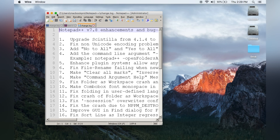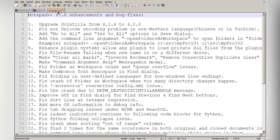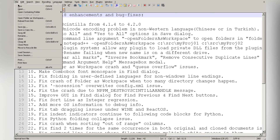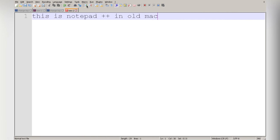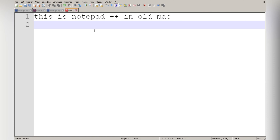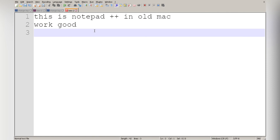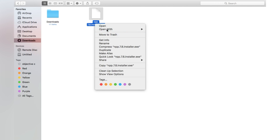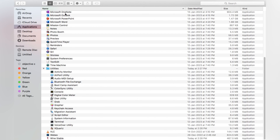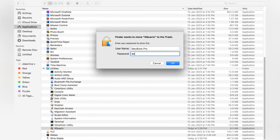Notepad++ is now downloaded and installed. Maximize the screen — we have File > New File. Type 'This is Notepad++ on old Mac'. You can maximize or minimize the window as needed. Notepad++ is working successfully via Method 1.